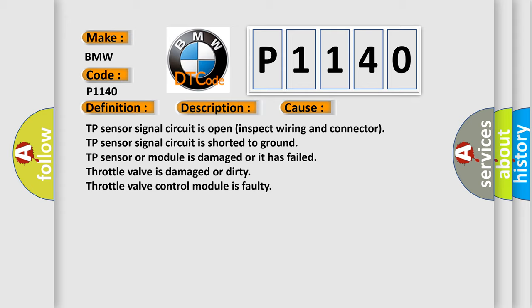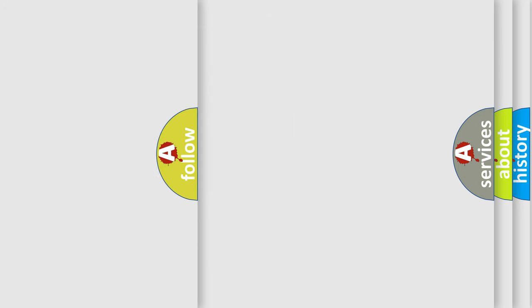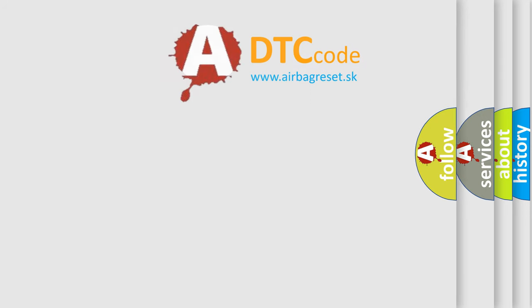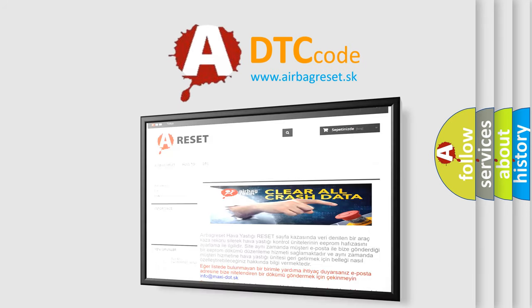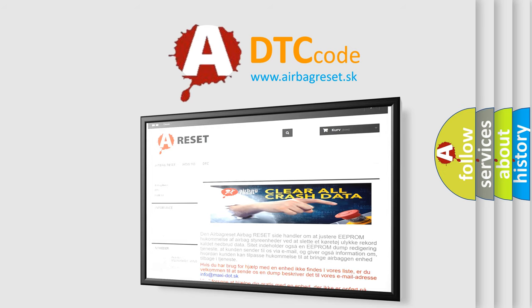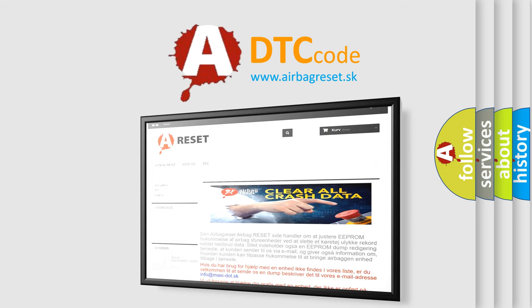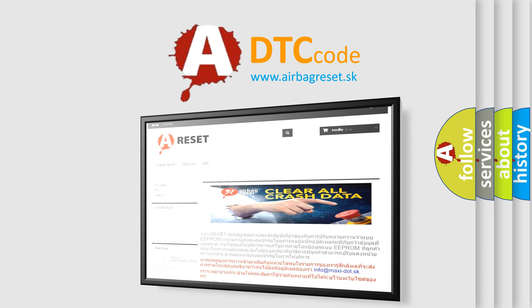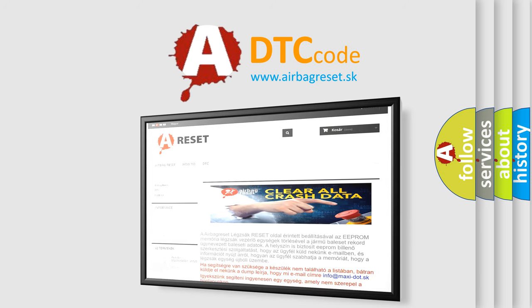The airbag reset website aims to provide information in 52 languages. Thank you for your attention and stay tuned for the next video.